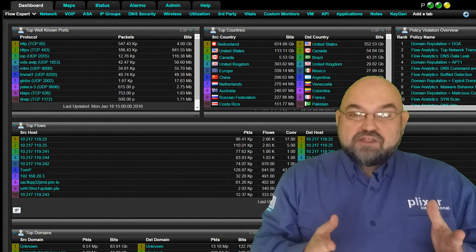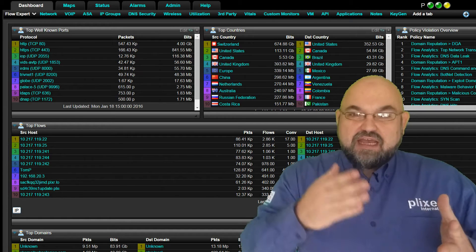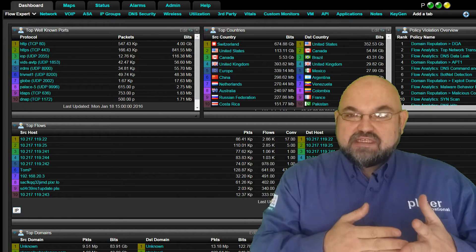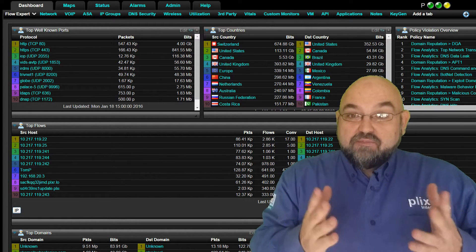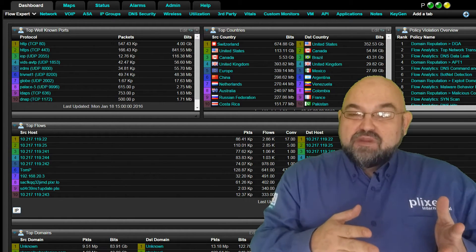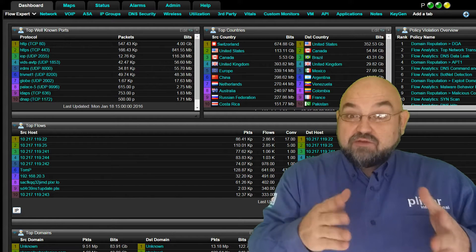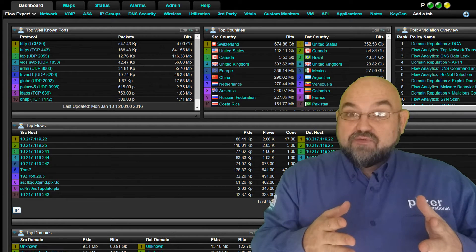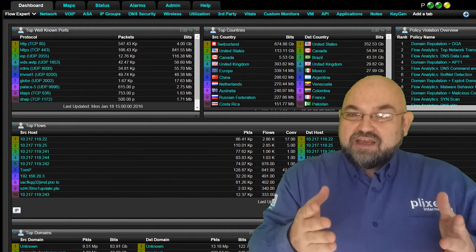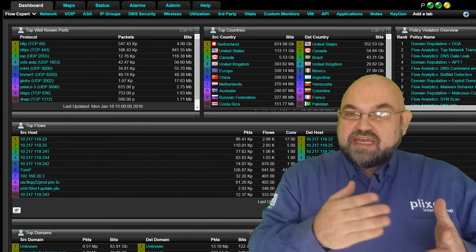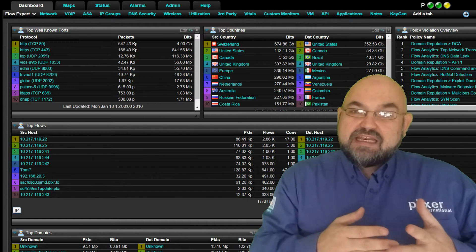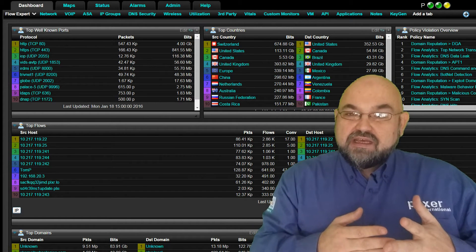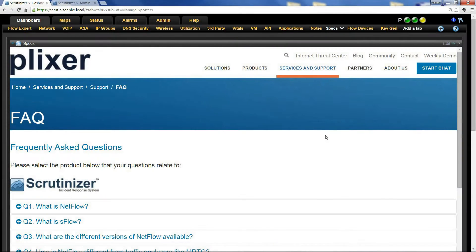There's no doubt you want that deeper visibility and security forensics that Scrutinizer provides, but right now, you really just want to get it up and running and get the reports you're looking for. That's why today we're going to go through setting up Scrutinizer, setting up a device to send NetFlow to it, and getting some reports. Let's check it out.